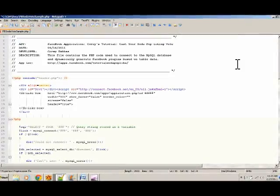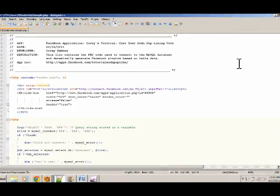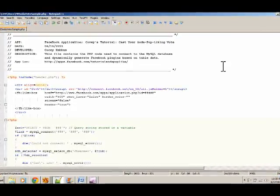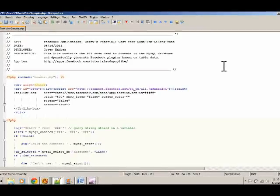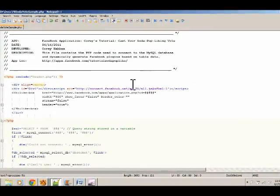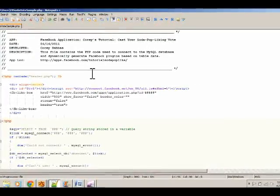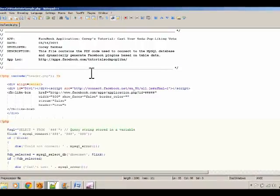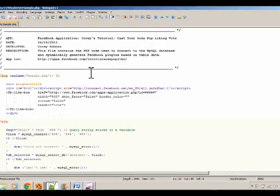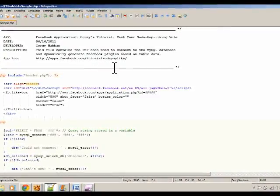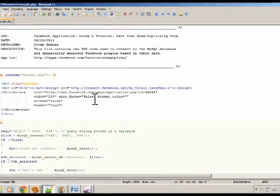Now here we are at the PHP page that I've already uploaded to the server using my FTP program. In the text editor, this page looks like this. It's just code. But when a user hits this page via their web browser, it'll look like the Facebook application that I previously showed you.